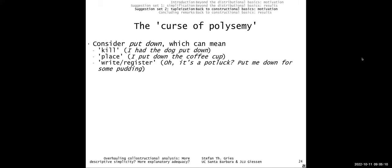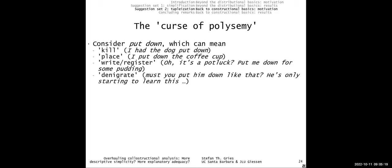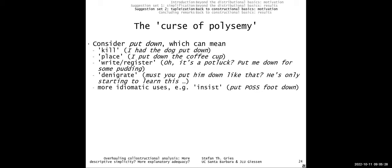Similarly, consider 'put down': it can mean kill ('I had the dog put down'), place ('I put down the coffee cup'), write or register ('put me down for some pudding'), denigrate ('must you put him down?'), or insist idiomatically ('put your foot down'). These are different constructions — same form, different semantic poles — and one needs to distinguish them. But most of the time, people just went with 'put down' and probably defaulted to the most literal meaning, without addressing polysemy properly.